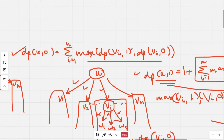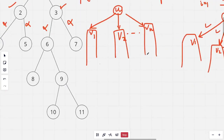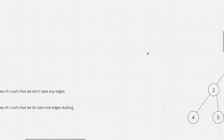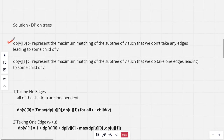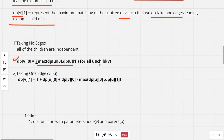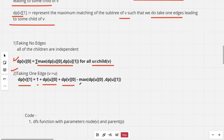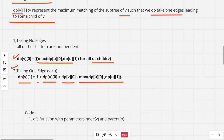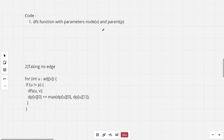To summarize: dp[v][0] represents the maximum matching of the subtree rooted at v such that we do not take any edge leading to a child of v. dp[v][1] represents the maximum matching of the subtree at v such that we do take one edge leading to a child of v. When not taking a child edge: dp[u][0] = summation of max(dp[u][0], dp[u][1]) over all children. When taking an edge: dp[v][1] = 1 + dp[u][0] + dp[v][0] − max(dp[u][0], dp[u][1]).